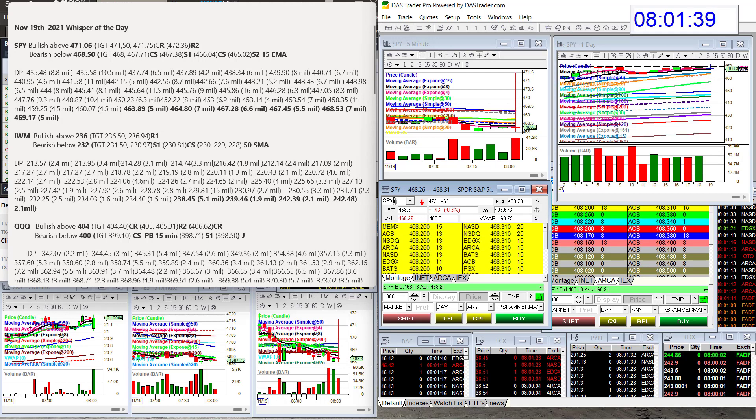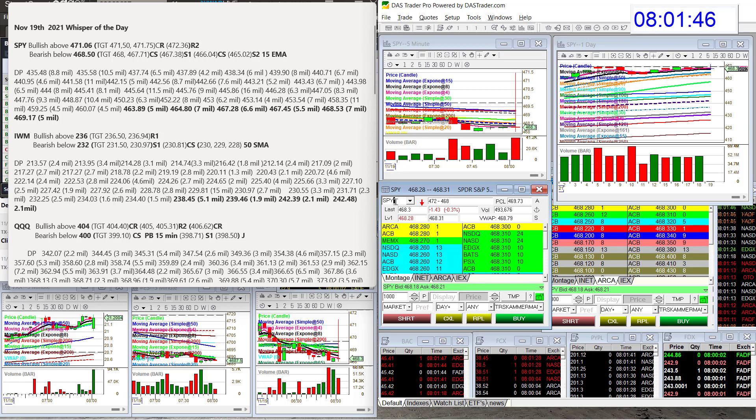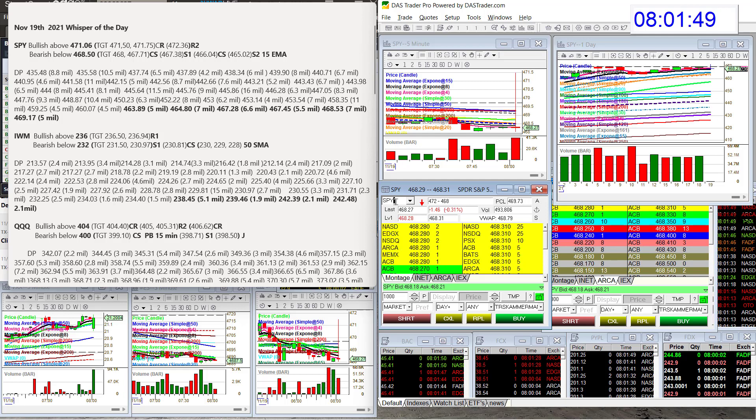Alright, so yeah, we didn't trade there. We did not trade there yesterday, so that is a very unusual print that we just got. Alright, so today, the spy, we're going to be bullish above $471.06, and we're going to be bearish below $468.50 for the spy.